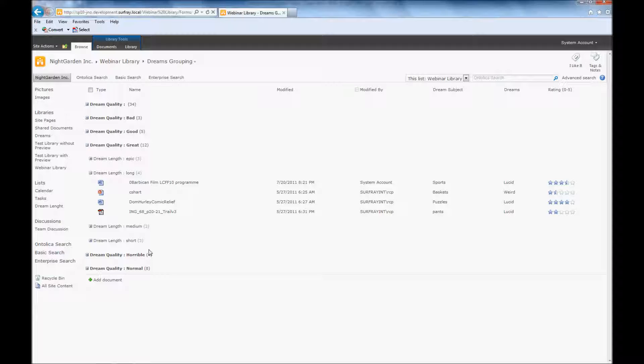If you've already created a preview column in another document library prior to migrating this data, just like any of my other columns, I wouldn't actually need to do this step. However, I want to show you the whole process so you know it from start to finish here.